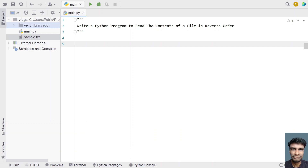Hey guys, welcome to my YouTube channel. In this video, let's learn a Python program — write a Python program to read the contents of a file in reverse order.